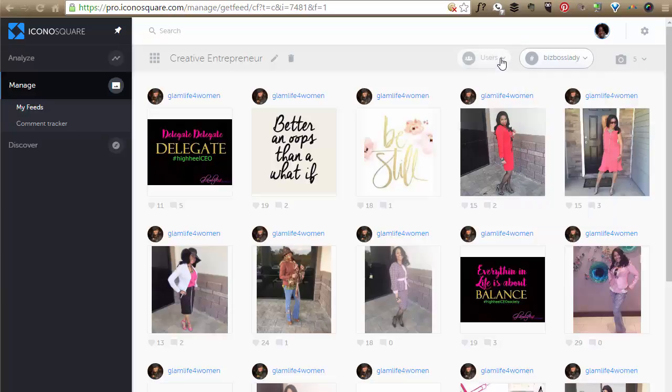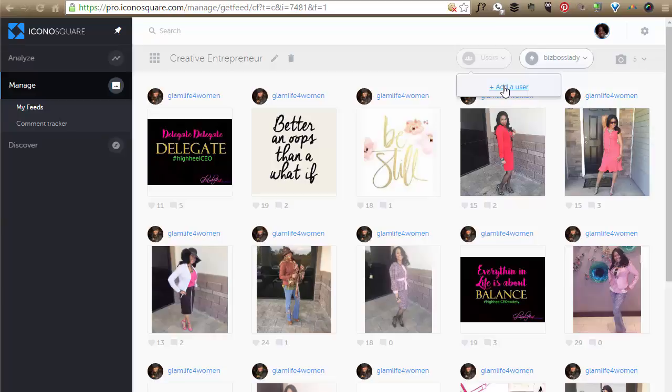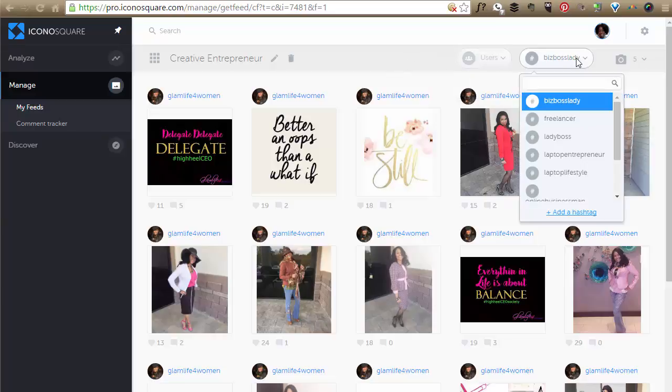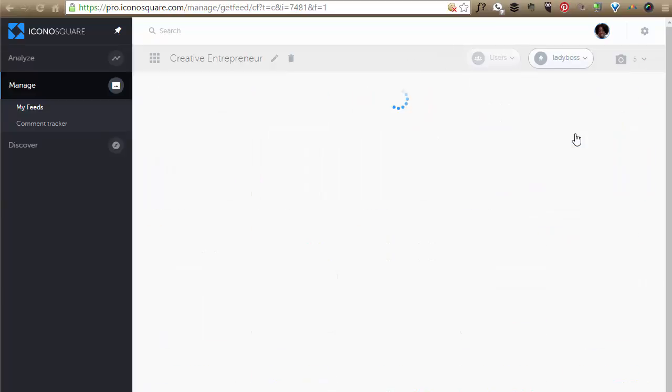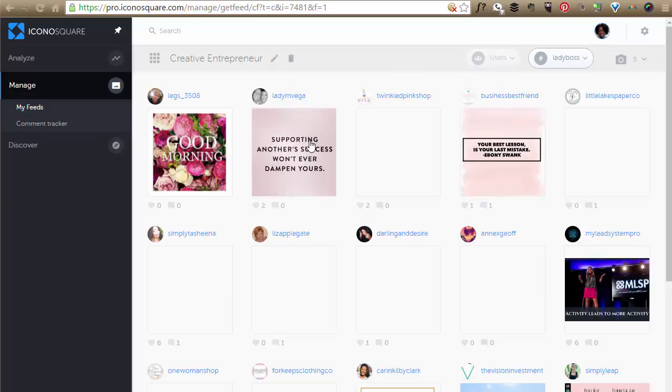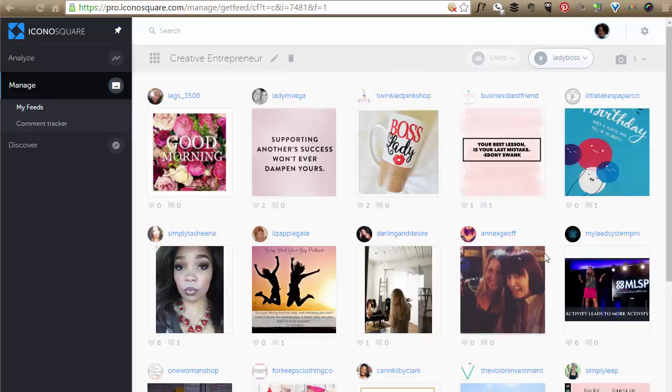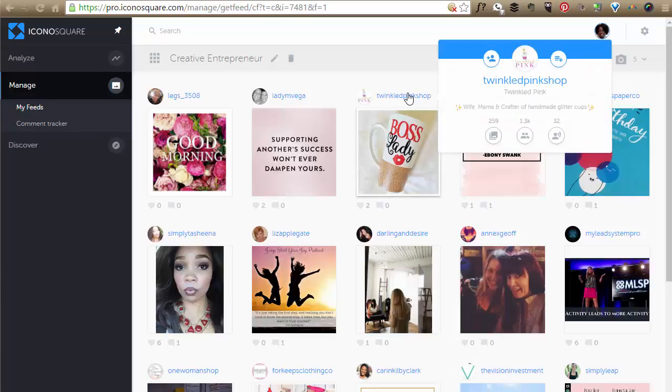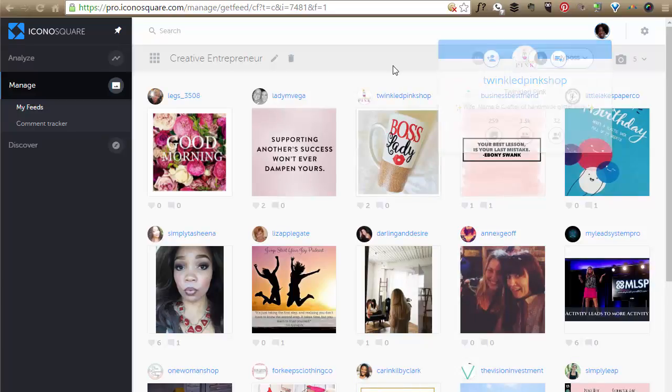And if I wanted to, I could add users also. So if I had a particular person's name that I wanted to keep track of, I could do that. And so when, let's say I wanted to look at all these lady bosses, the people that were using that, I would use this. And this is a great way for me to go in there and just find out who I want to connect with.